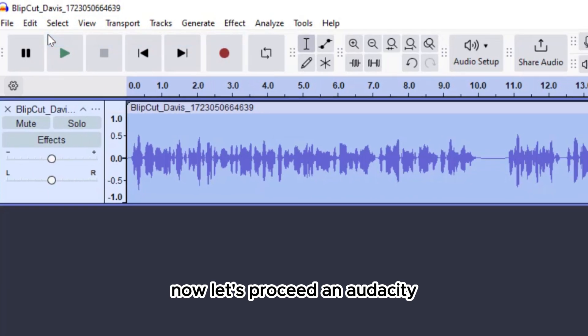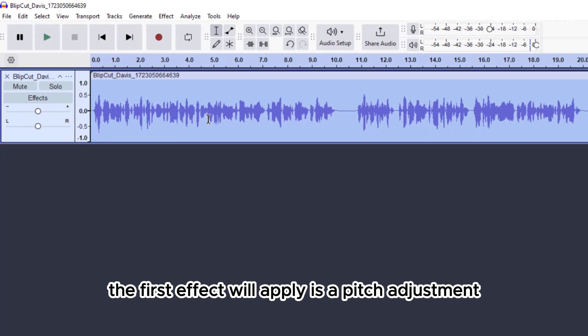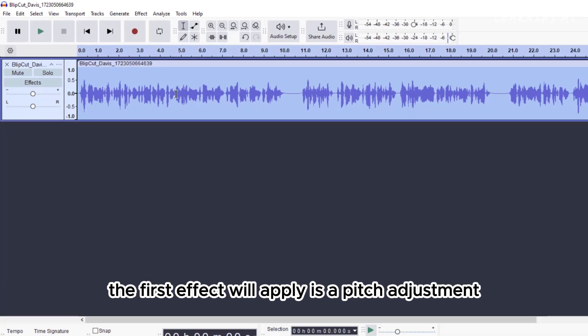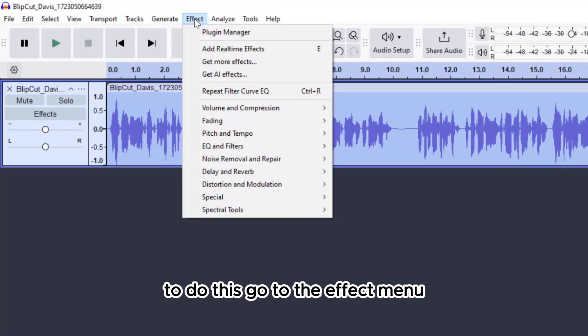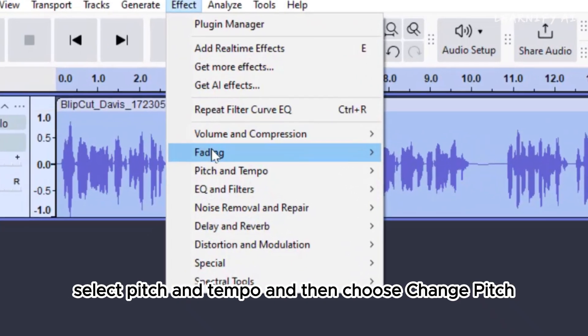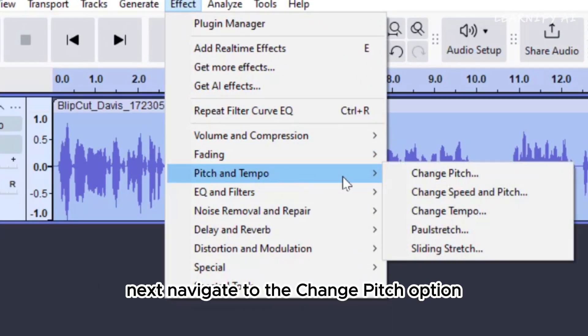Now, let's proceed in Audacity. The first effect we'll apply is a pitch adjustment. To do this, go to the Effect menu, select Pitch and Tempo, and then choose Change Pitch next.